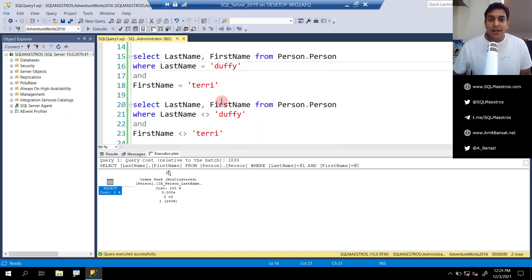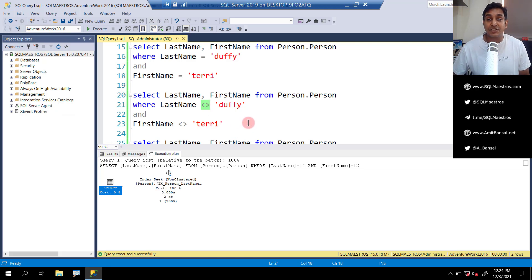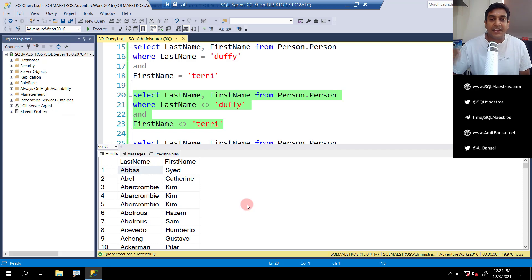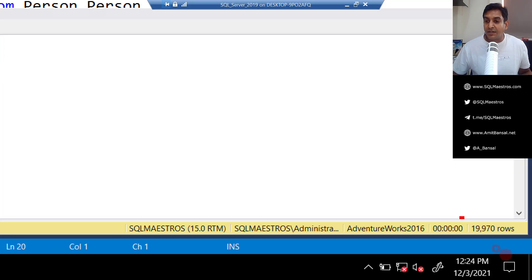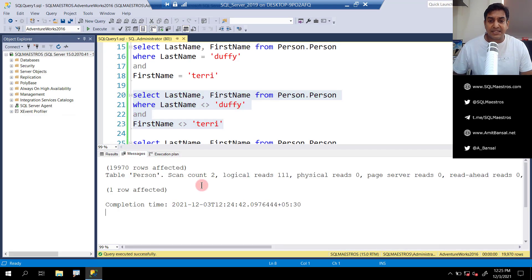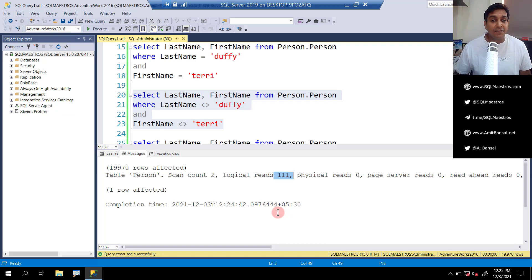Now things will change. We change the search criteria: instead of using the equality operator, we are using a not-equal-to operator. We say last name NOT EQUAL TO 'Duffy' AND first name NOT EQUAL TO 'Terry'. Let's execute this. Obviously, we are excluding those two records where the names are Duffy and Terry, and we get everything else — almost the entire table. The number of rows returned is 19,970, and the two records were excluded. Going to the messages tab, logical reads is 111.